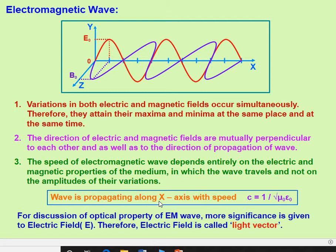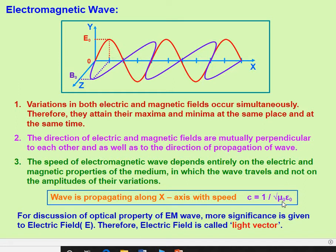The wave is propagating along the x-axis with speed c, given by c = 1/√(μ₀ε₀). Here, μ₀ is the permeability of the medium, given by μ₀ = 4π × 10⁻⁷ H/m. Epsilon naught (ε₀) is the permittivity of free space, given by 8.854 × 10⁻¹² F/m. The speed depends on the electric and magnetic properties of the medium, not on the amplitudes of their variation.